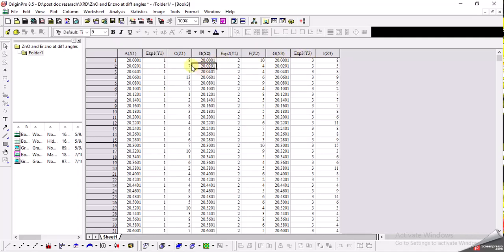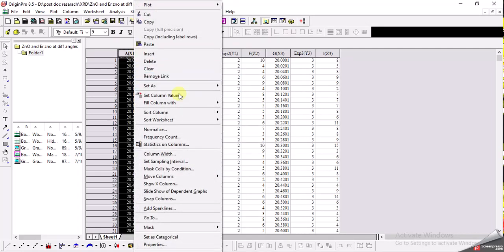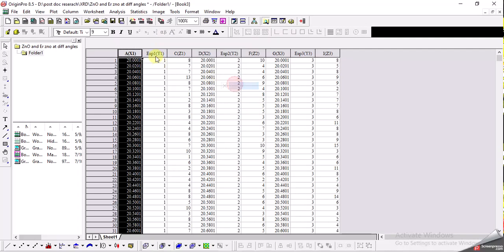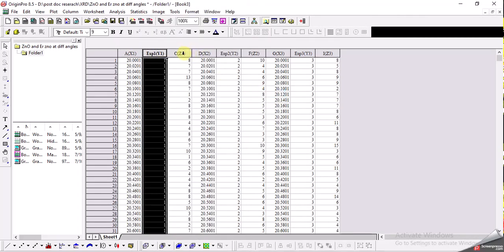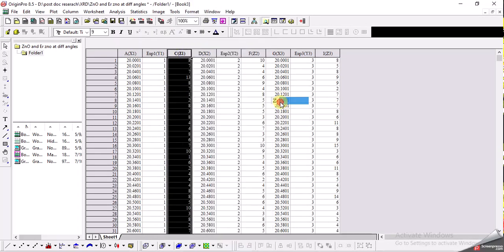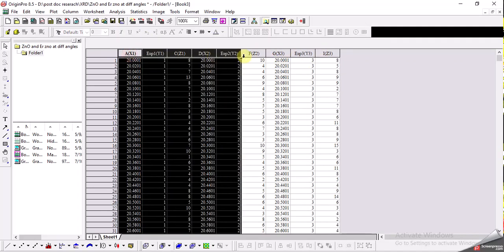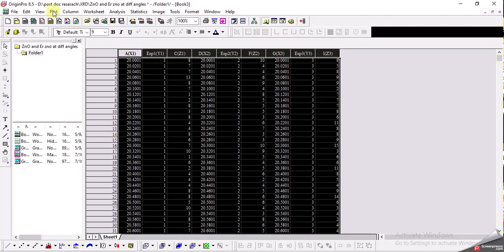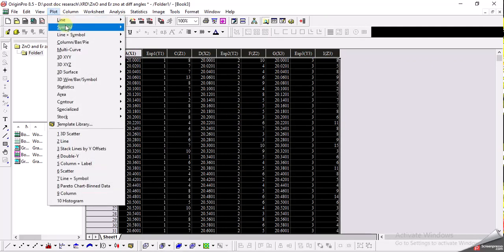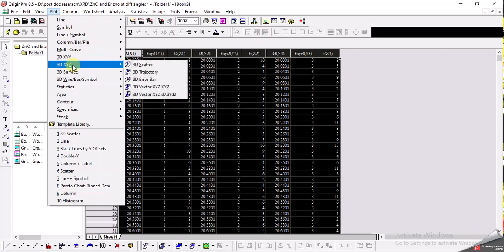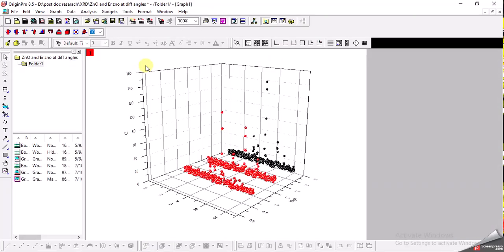The next important thing is that you should always set the labels of the columns: this one must be set as x-axis, this one as y-axis, and this one as z-axis. Similarly set x, y, z for the second sample and x, y, z for the third sample. Then select all the columns, go to Plot, go down to 3D XYZ, and select the 3D scatter option.